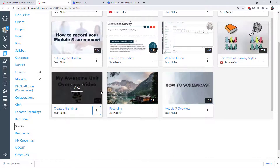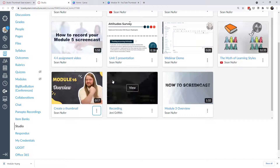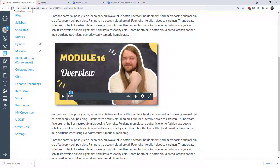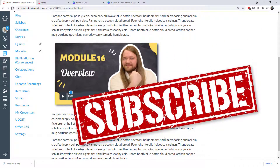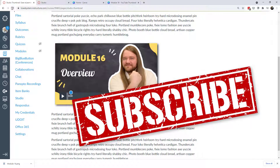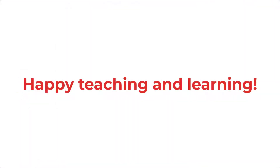Back in Studio, I'll replace the thumbnail, search for where it downloaded, select it, and there's my new thumbnail when I refresh the page. So there are several options — you can work through Canva or right in PowerPoint to create custom thumbnails. It works well for both YouTube and Canvas Studio. For more tips and tricks in Canvas, subscribe to this channel and check out our blog posts with supplementary resources. Happy teaching and learning!